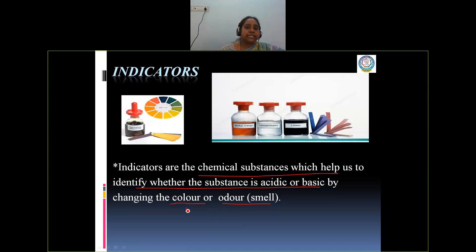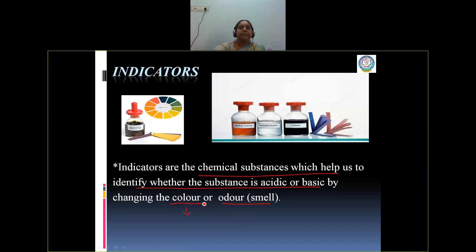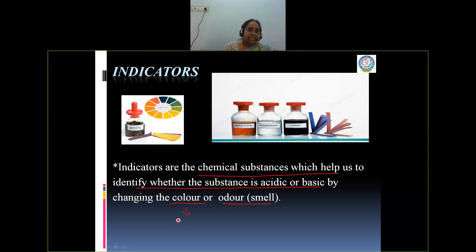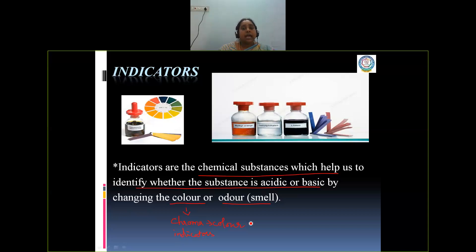If the indicator changes the color, both cases are considered to be acid-base indicators. If the color is changed by adding the indicators to the acidic or basic solutions, then the indicators are called chroma indicators. The term chroma means color. So by changing the color of the acidic or basic solution, these indicators help us to identify whether it is acidic or basic. And by changing the smell, we can identify whether the substance is acidic or basic. Such indicators are generally termed as olfactory indicators.